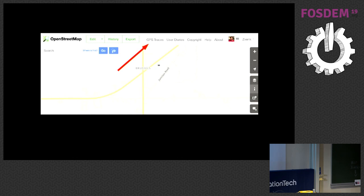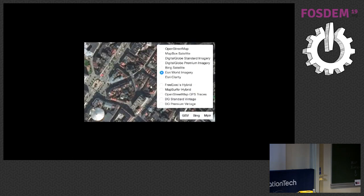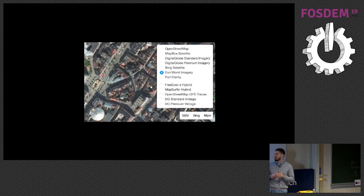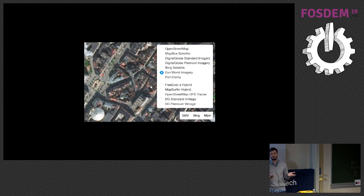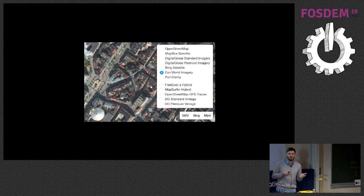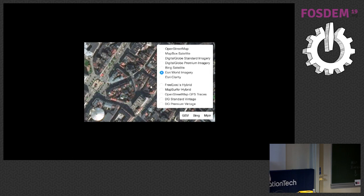Of course, many years have passed, and thanks to many big companies, we now have a lot more detailed sources. Like detailed imagery for all of the world, thanks to Esri, Mapbox, DigitalGlobe, and Bing. We have Street View, thanks not to Google but to Mapillary, the open alternative. And we have a lot of vector data, like building footprints for all of the United States thanks to Microsoft, RoadNet for Netherlands thanks to A&D, and a lot of local sources for data.